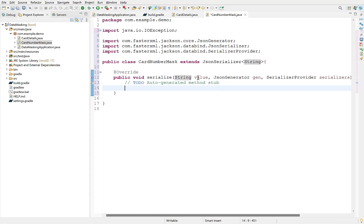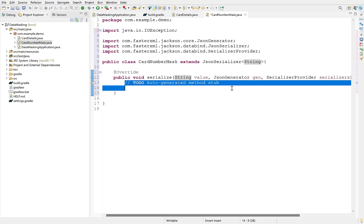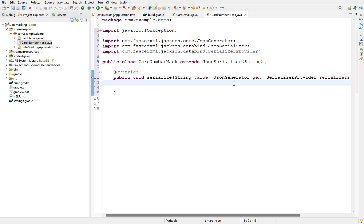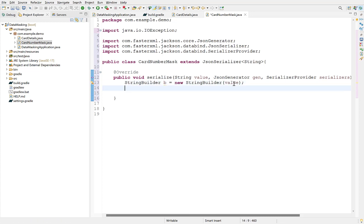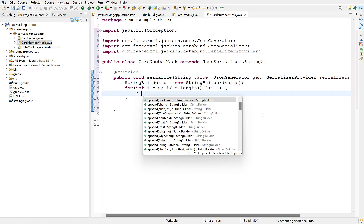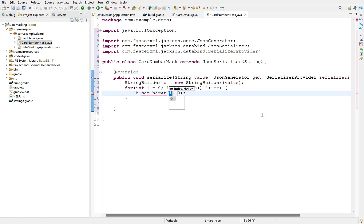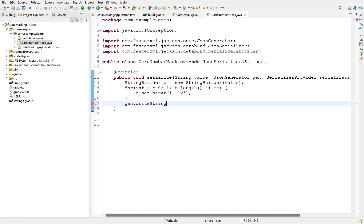This argument will be populated with the incoming value in the request. A simple logic to mask all the characters except last four is to loop through the string from start till last four characters and set each character to mask value. So create a string builder. Iterate using a for loop from 0 till its length minus 4, and set each character to mask value, which is x. Write this string back to the response using writeString method.